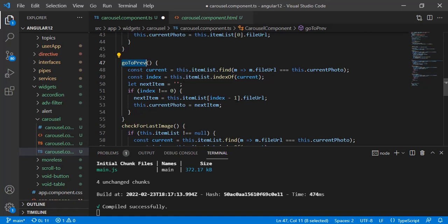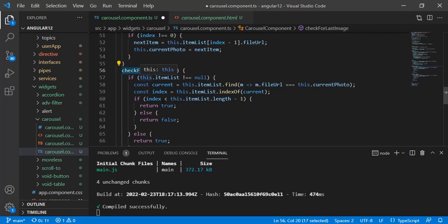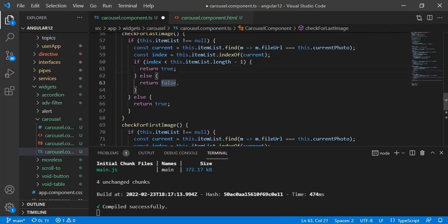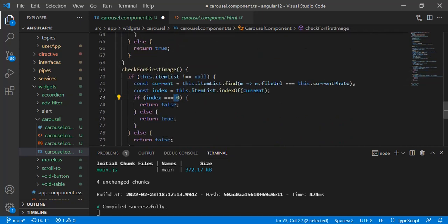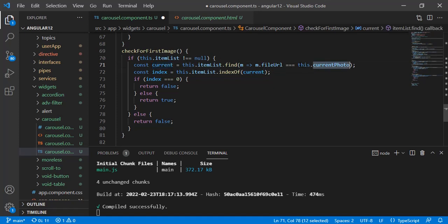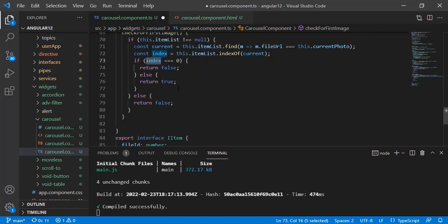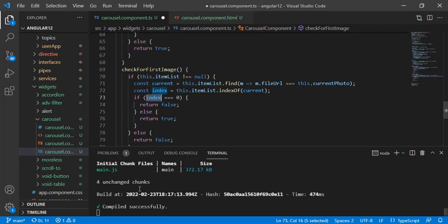For goPrevious, we do the same but subtract one to select the previous item — again checking the boundary and assigning the value to currentPhoto. Then we have helper functions to hide and show the previous and next buttons. For checkLastImage, if the index is greater than or equal to length minus one, we return true. For checking the first image, if the current photo's index in the array is zero we return false, otherwise true.